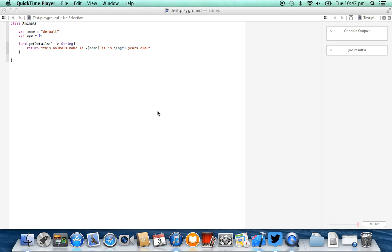Now in this video we're going to be going over inheritance. We're going to be using the class of animal that we created in the previous video, and in videos before that we've created things like variables, string interpolation, arrays, for loops, conditional statements of the type if and switch, and finally functions with that really awesome and new feature of multiple return values.